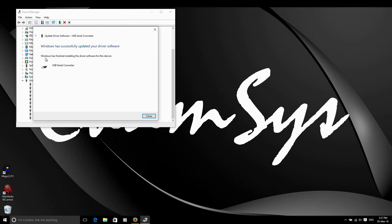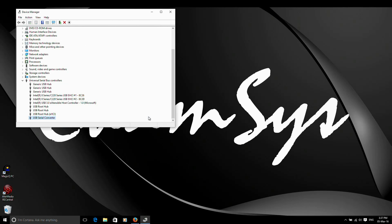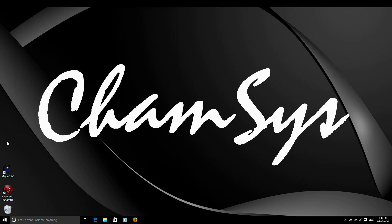Windows will call it a USB serial converter. Don't worry if it's not called a PC wing. The USB serial converter is absolutely fine there. Close that. I've now installed the right driver. So I'm ready to launch MagicQ.